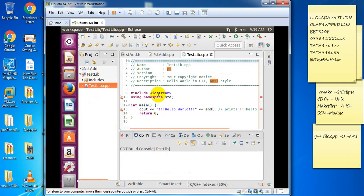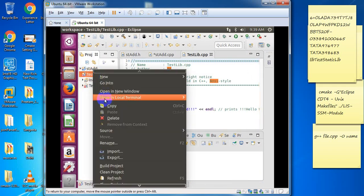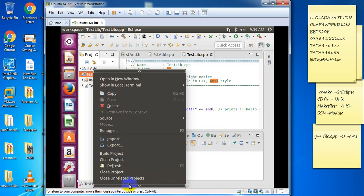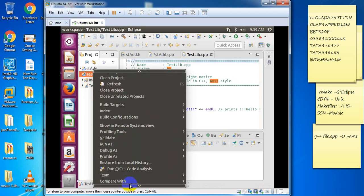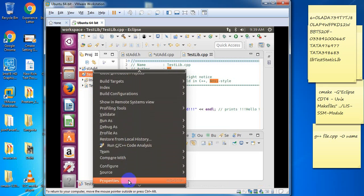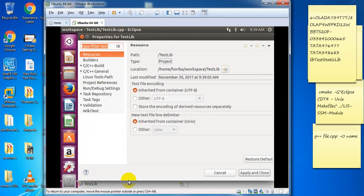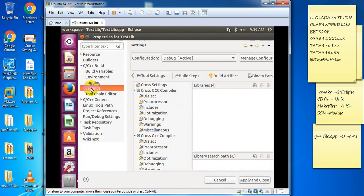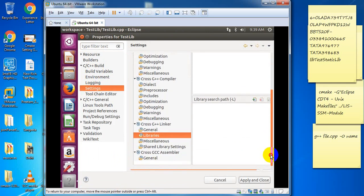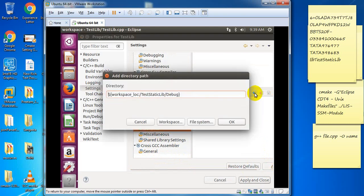Before including the library, you should link the library of st add. Go to property, click on that, and C++ build settings. In settings, go to cross g++ linker libraries and add the library path.